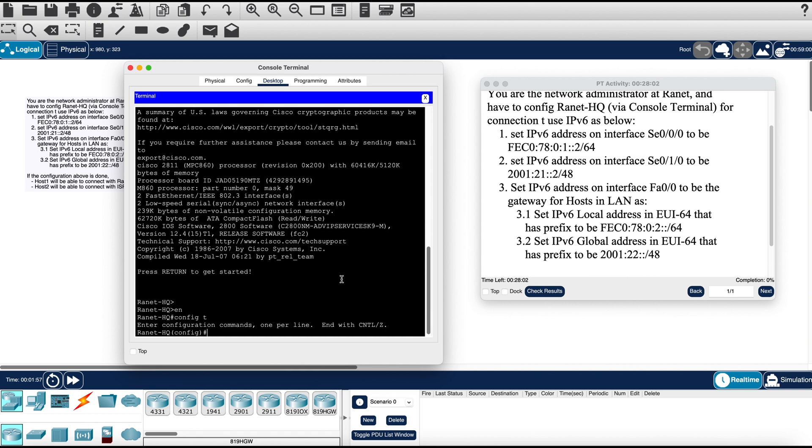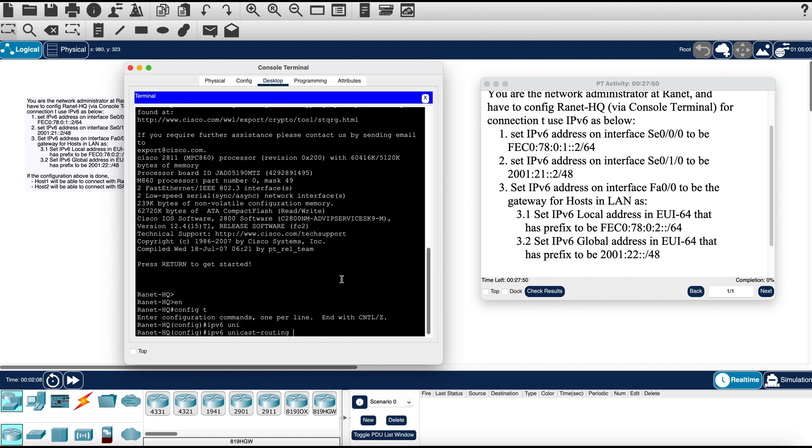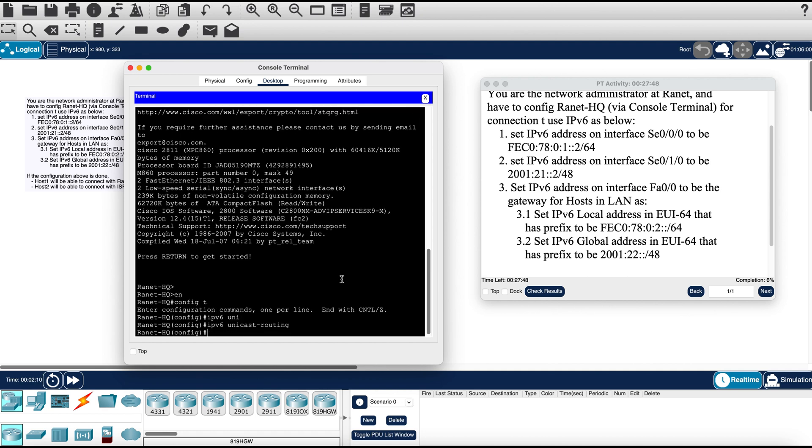First we need to enable IPv6 unicast routing on our router. That is IPv6 unicast routing.